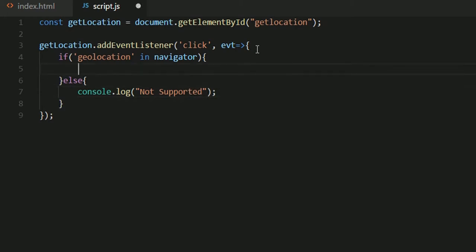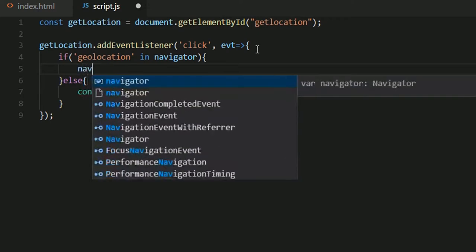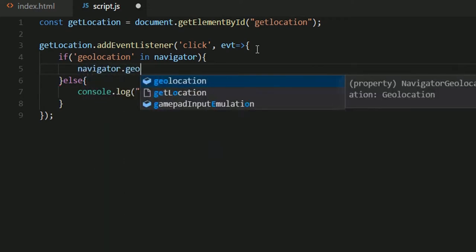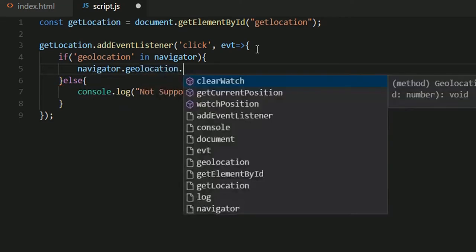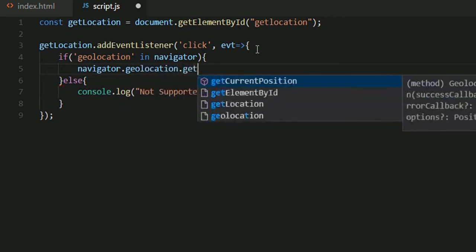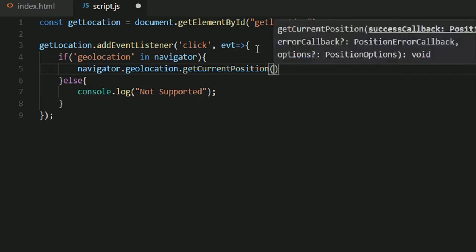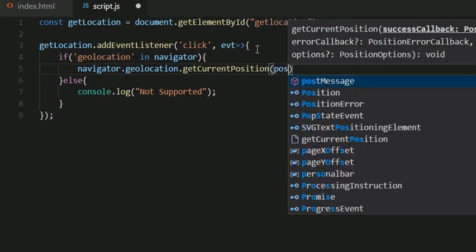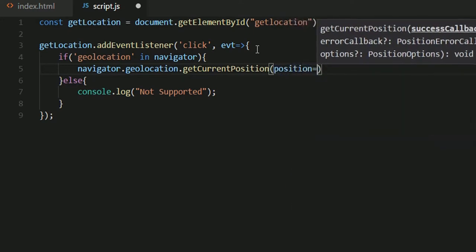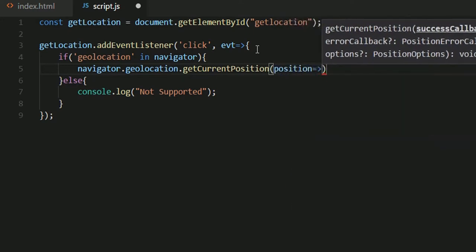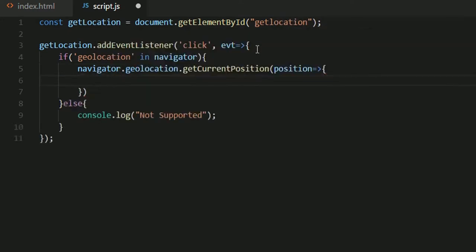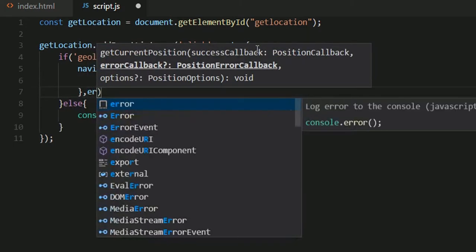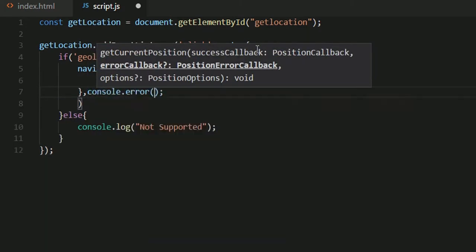Now in this if statement I can now add my code which would be navigator.geolocation.getCurrentPosition. Now this would give us the current latitude and longitude of the user. Inside that I'll pass a function which will accept a parameter position. I'll use arrow functions again.